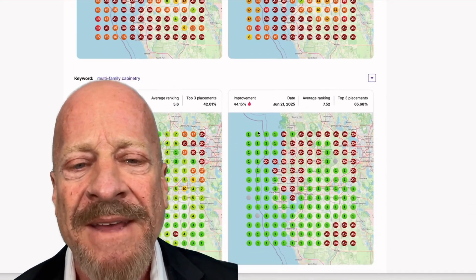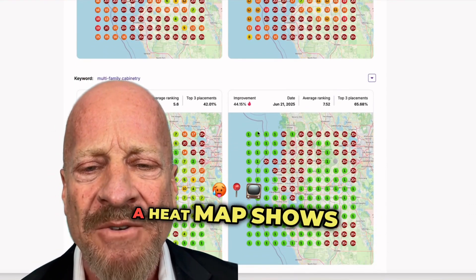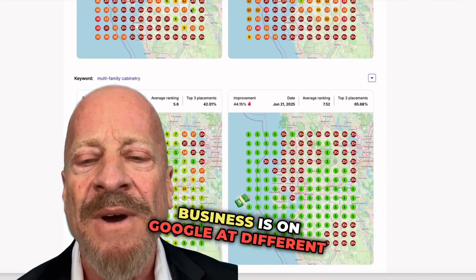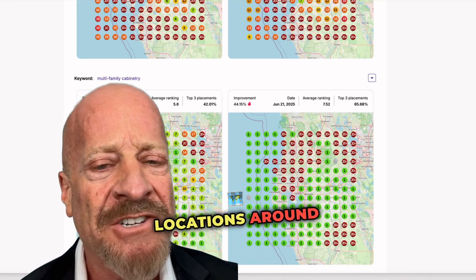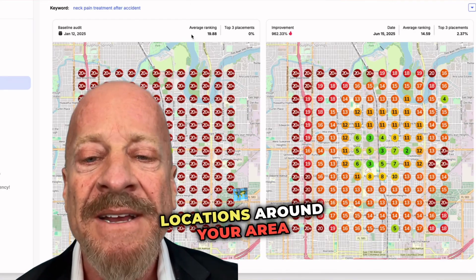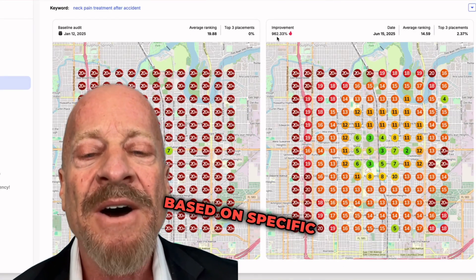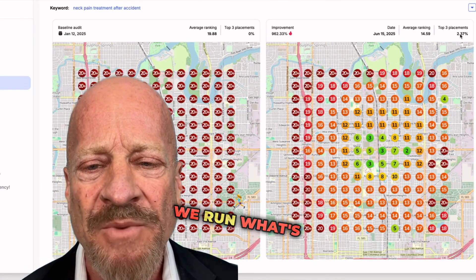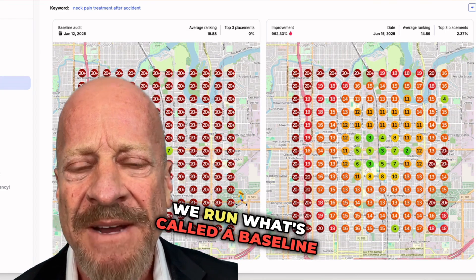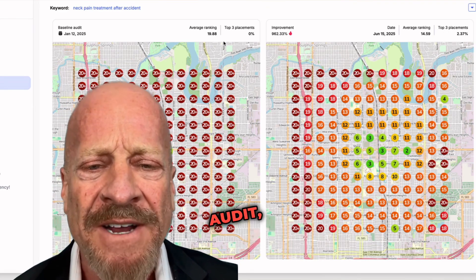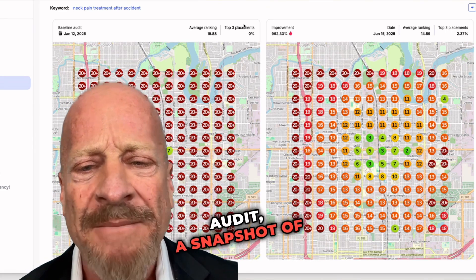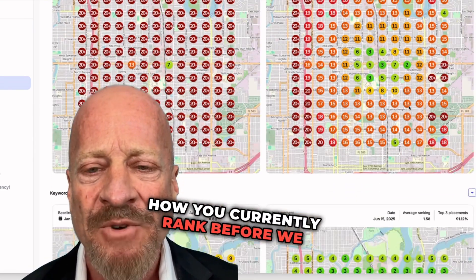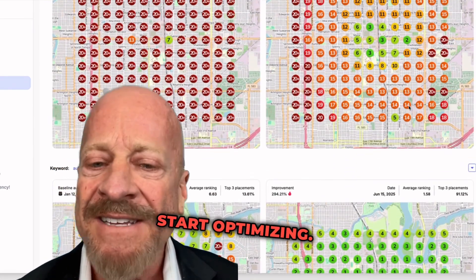What's a heat map? A heat map shows how visible your business is on Google at different locations around your area, based on specific keywords. We run what's called a baseline audit — a snapshot of how you currently rank before we start optimizing.